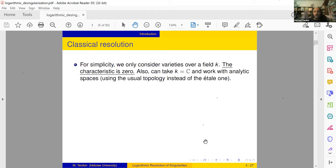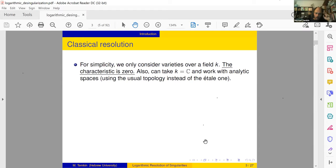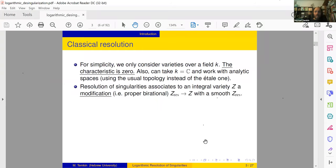I decided to spend a large part of this talk on classical resolution, both to explain the differences and new ideas, and to compare to the old one. We are now in a situation where it's possible in half an hour to describe the main ideas of classical resolution, and I thought it's worthwhile to spread this knowledge. For simplicity we always work with varieties over a field of characteristic zero — you can think of it as the complex numbers. The same works for analytic spaces.